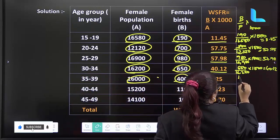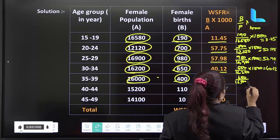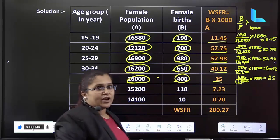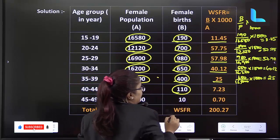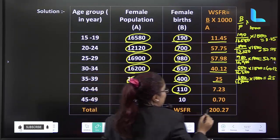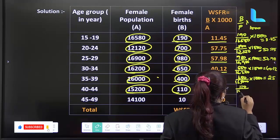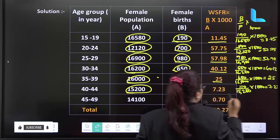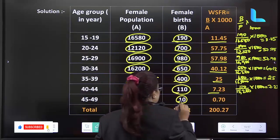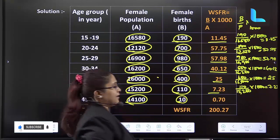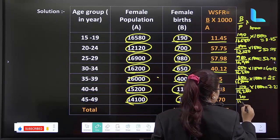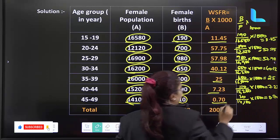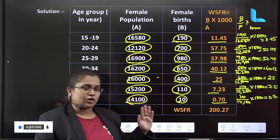Next: 400 divided by 16,000, into 1000 — you get 25. I have written here: 25. Next: 1,110 divided by 15,200, into 1000 — you get 7.23. That I have written here. Next: 10 divided by 14,100, into 1000 — you get 0.70. That I have written here.